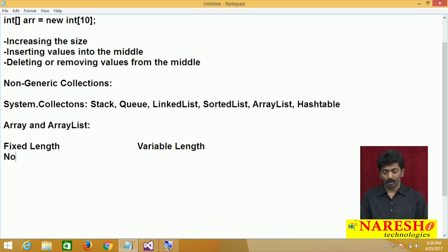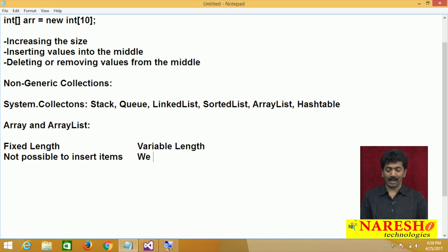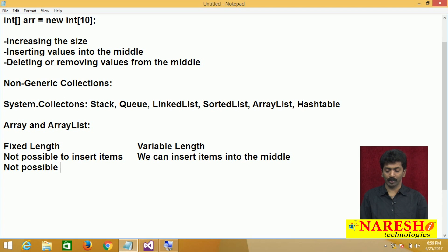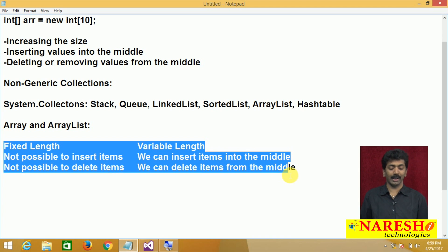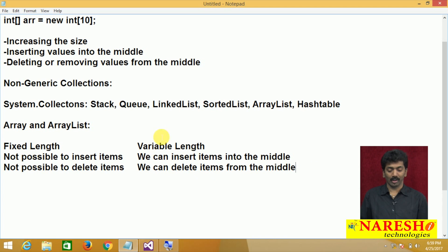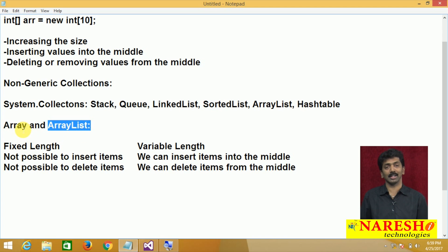Second: with an Array it is not possible to insert items in the middle, but with ArrayList we can insert items into the middle. Third: with an Array it is not possible to delete items from the middle, but with ArrayList we can delete items from the middle. These are the three main differences between Array and ArrayList.